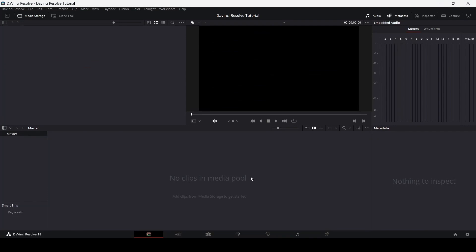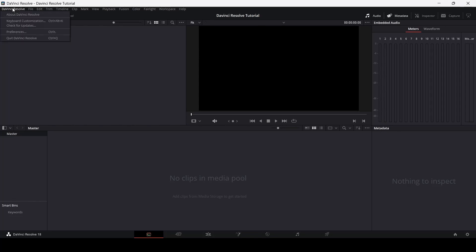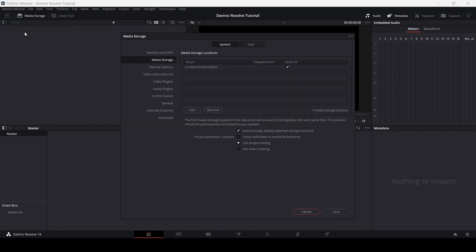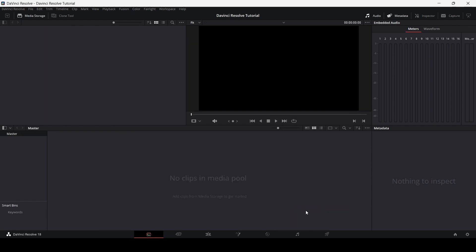Here we are in our DaVinci Resolve project. If you go over here and click the DaVinci Resolve option, you'll see options such as keyboard customization, where you can check out all the keyboard shortcuts and change them according to your needs. From here you can also check for updates, and the next option is Preferences, where you can adjust settings according to your system requirements.